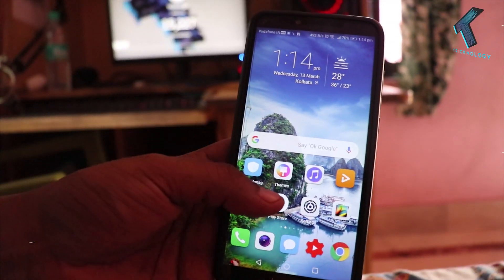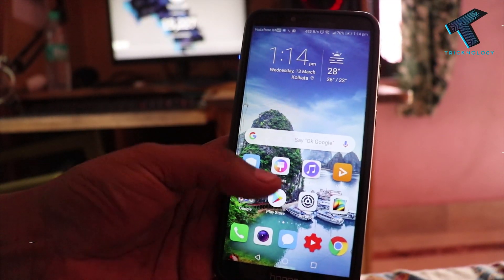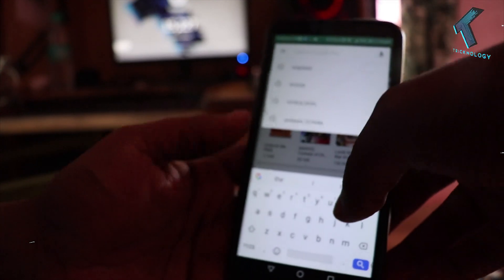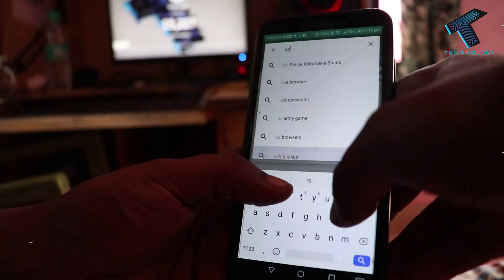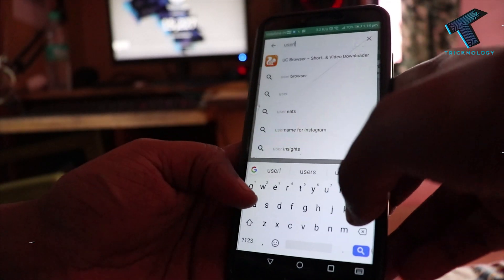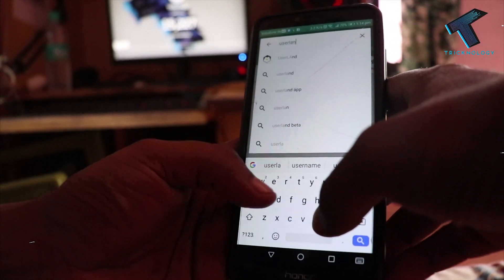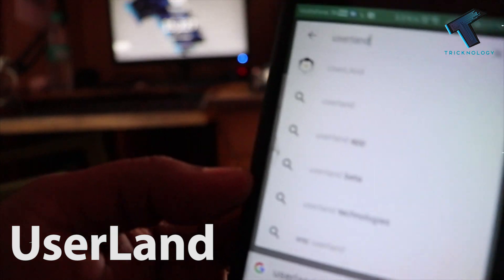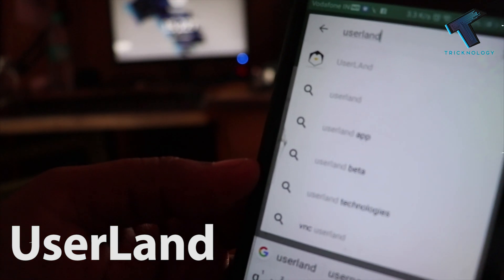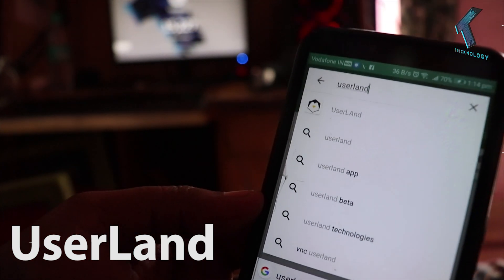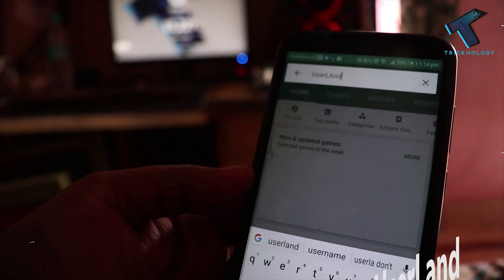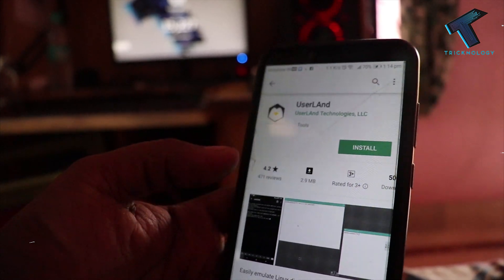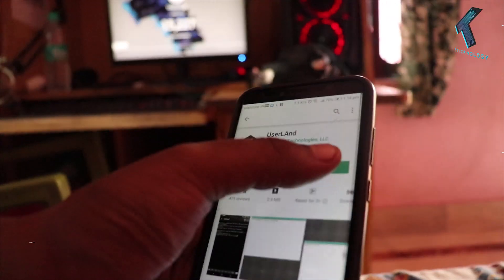First, you need to open the Play Store on your Android mobile phone and search for UserLand. Just type UserLand over there — this one.